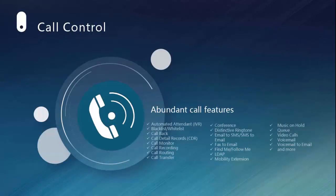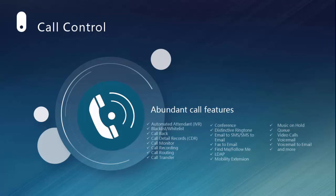S-Series is packed with features that meet business communication needs. The abundant features include call recording, IVR, conferencing, queues, mobility extension, paging, intercom, video call, and more.